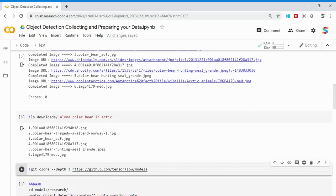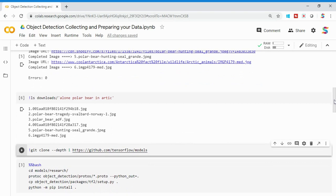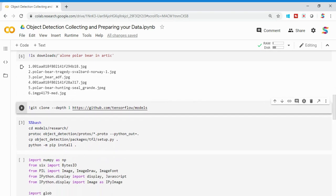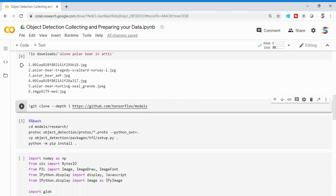Once it runs, it downloads six images. By default they go into the downloads directory, and the search criteria 'alone polar bear in arctic' becomes a folder name. You can see these are the six images downloaded. Next, I need to create a ground truth table for objects, because for object detection I need the x-coordinate, y-coordinate, width, and height — essentially bounding boxes.